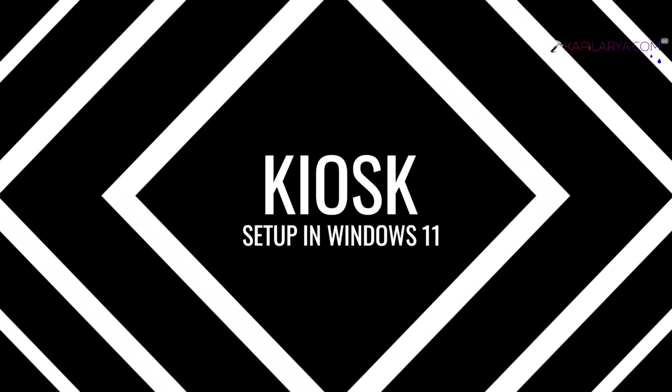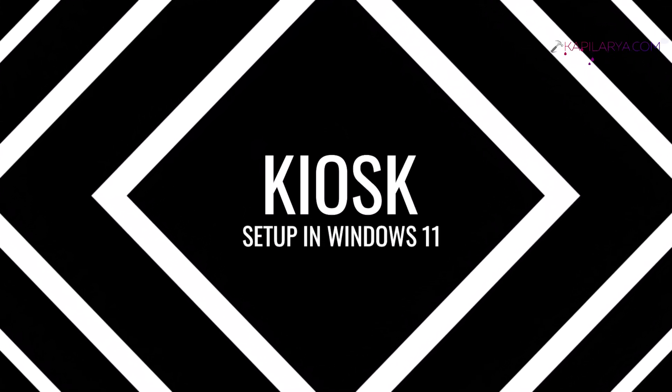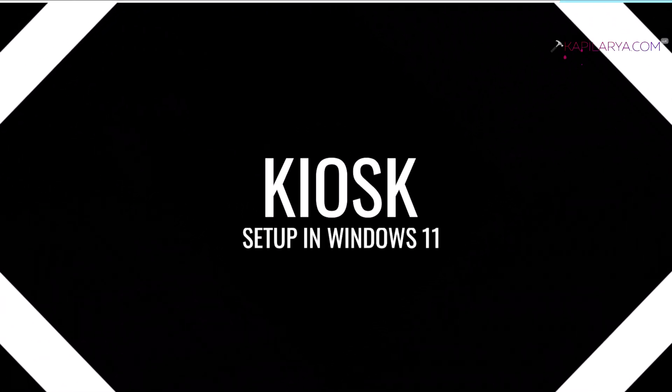In this video, we will see how to set up Kiosk in Windows 11 operating system. So let's get started.